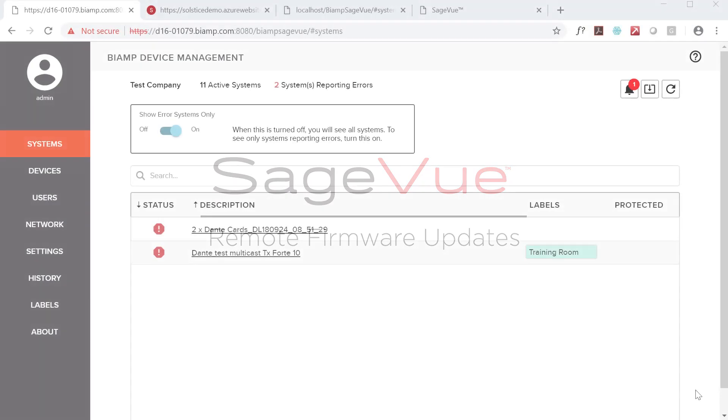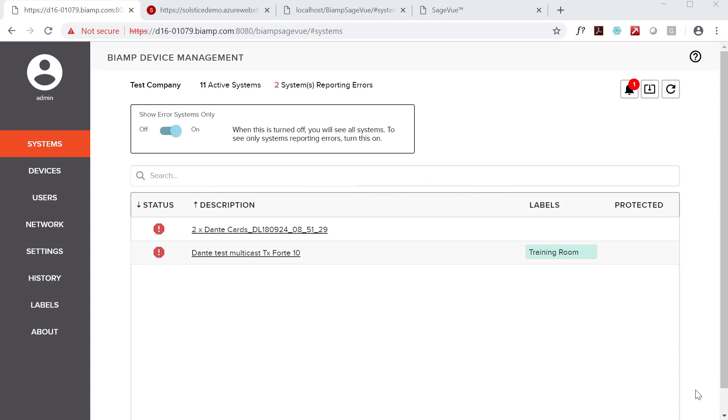SageVue is a browser-based monitoring and management platform for Tesira and Devio devices, providing a single, comprehensive view of system and device status. In IT speak, it's a network monitoring system for Tesira and Devio.